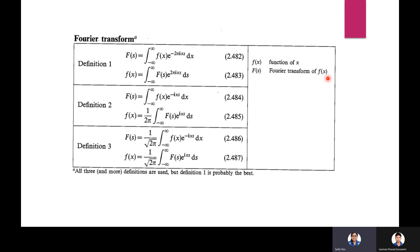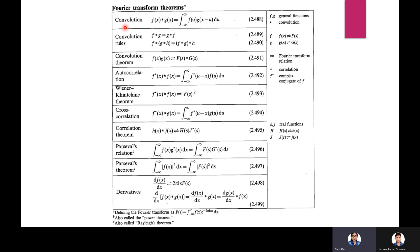Fourier transform theorems — first, the convolution theorem: f(x) * g(x) = integral from −∞ to +∞ of f(u) g(x−u) du, where f and g are general functions and * is the convolution symbol. Convolution is commutative and associative. The Fourier transform of the convolution f(x)*g(x) is F(s)·G(s).